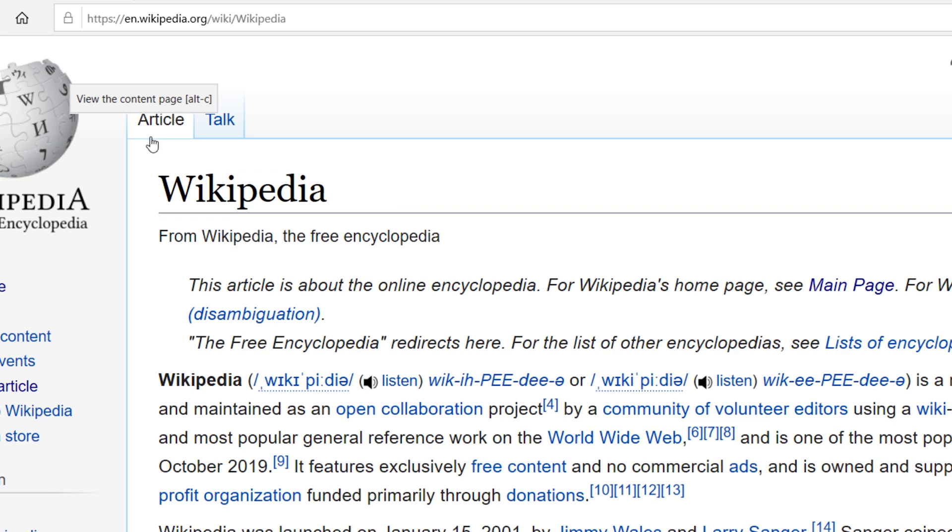All right, on the next row there are a few more options and these are related to the page you're actually looking at. The first one that says article is just a link to that Wikipedia article, so if you're looking at the history page or the talk page you can just jump back to the article.